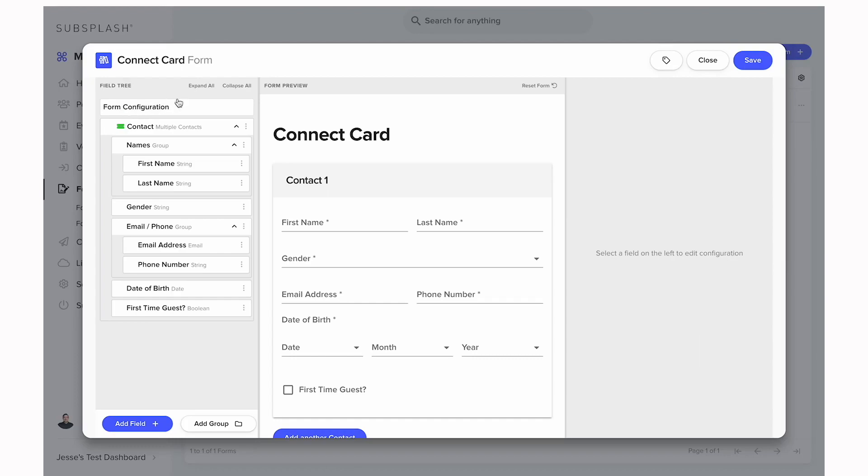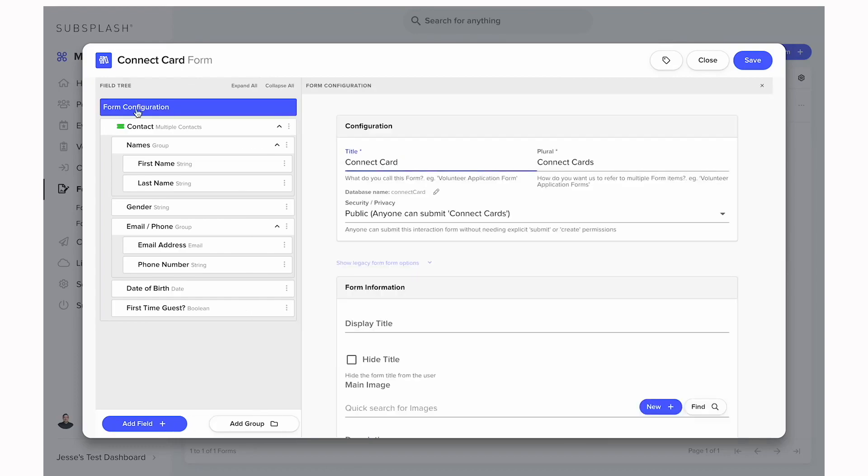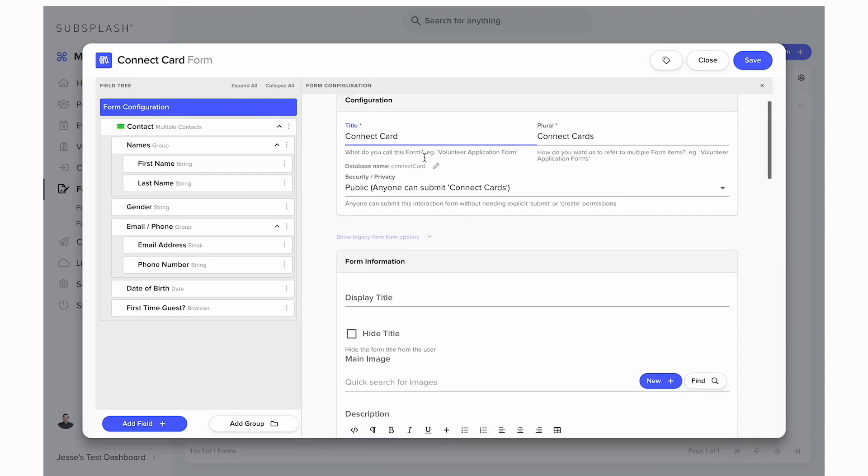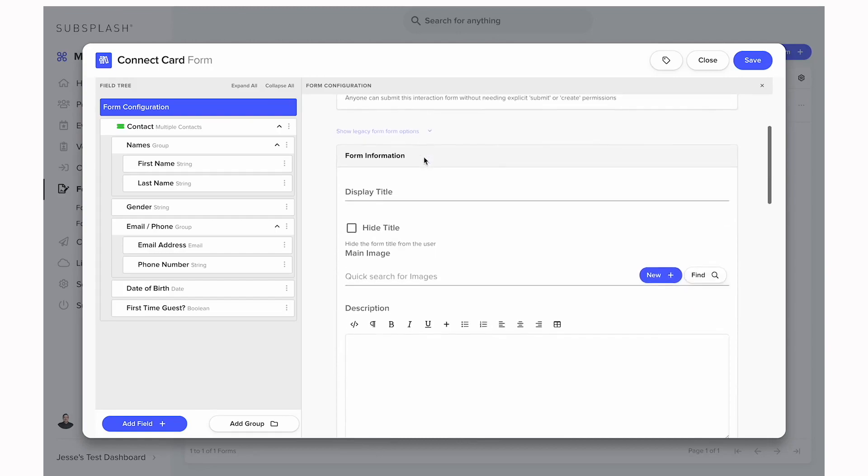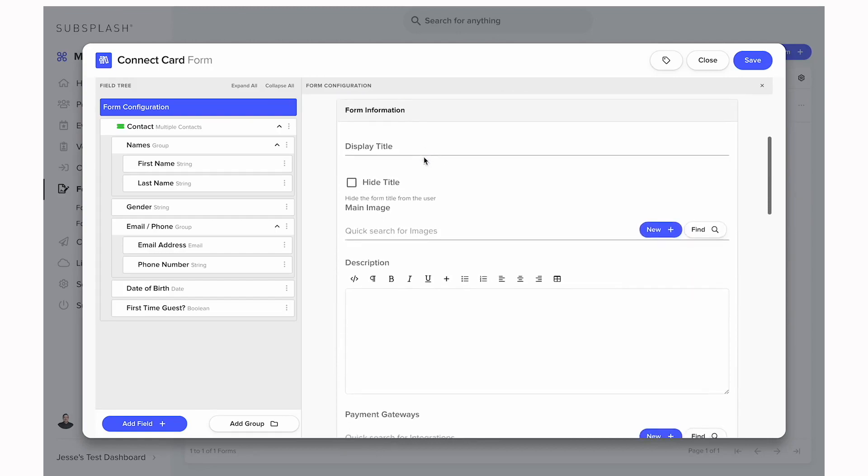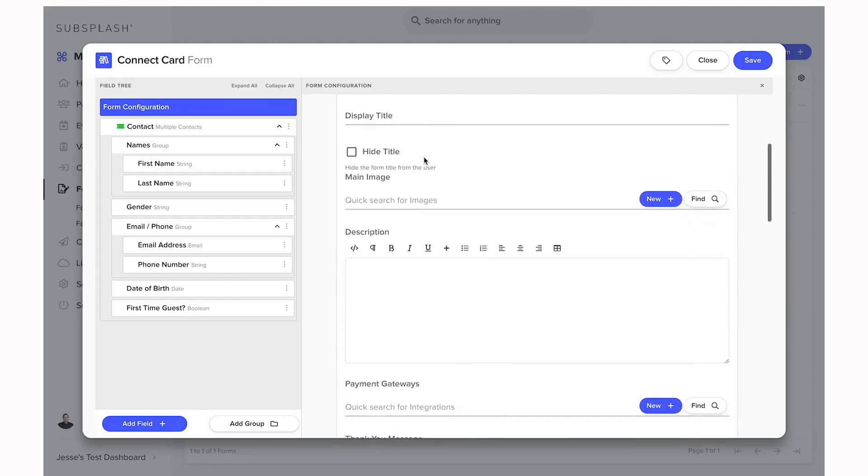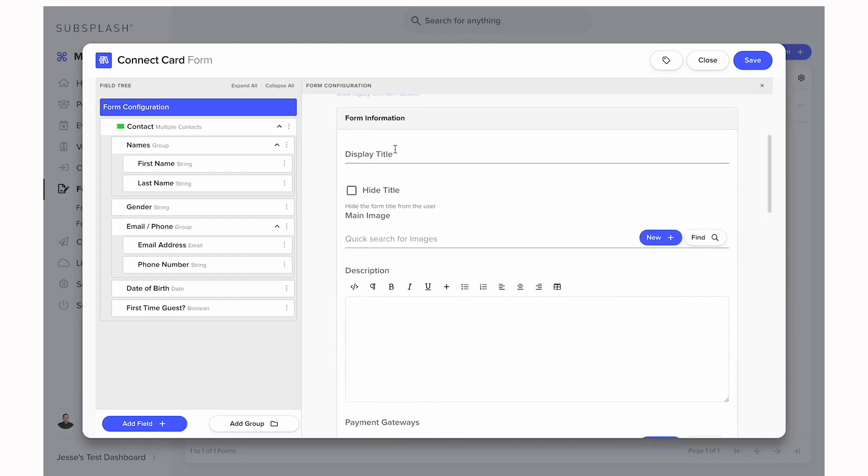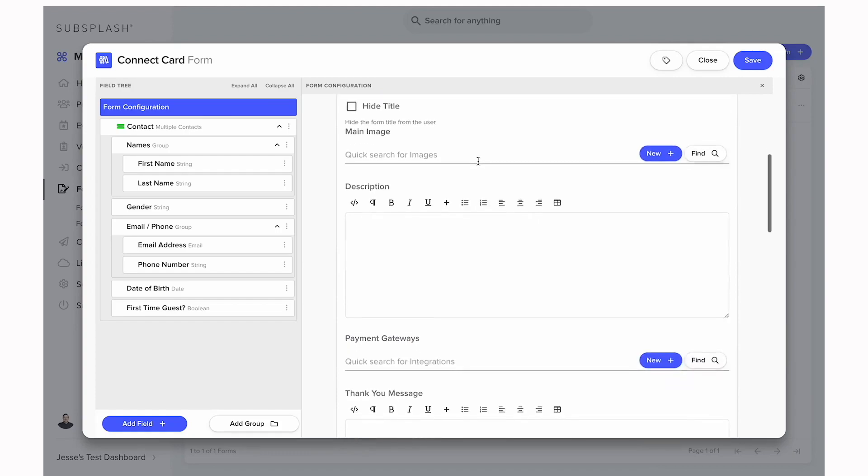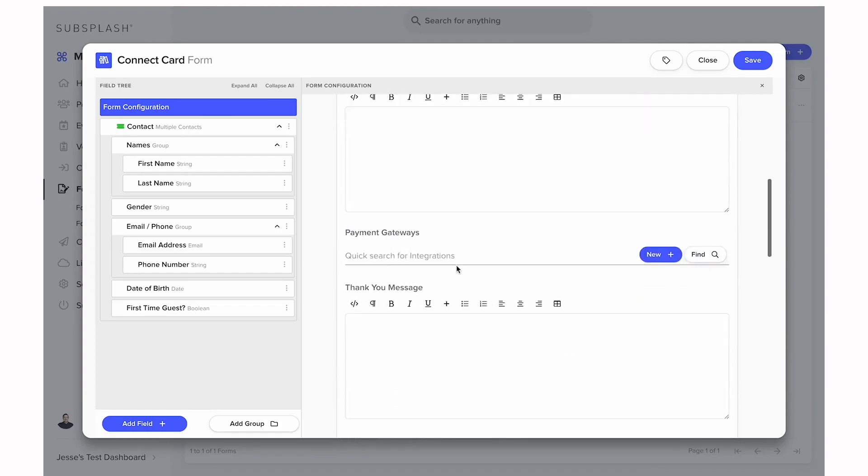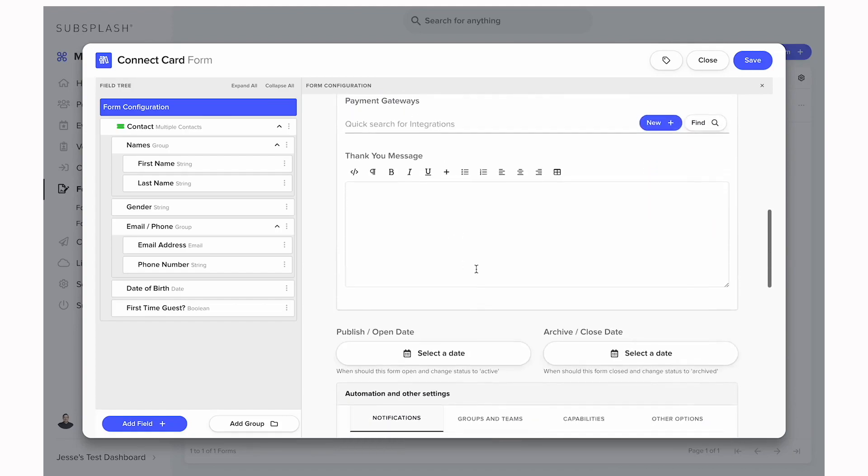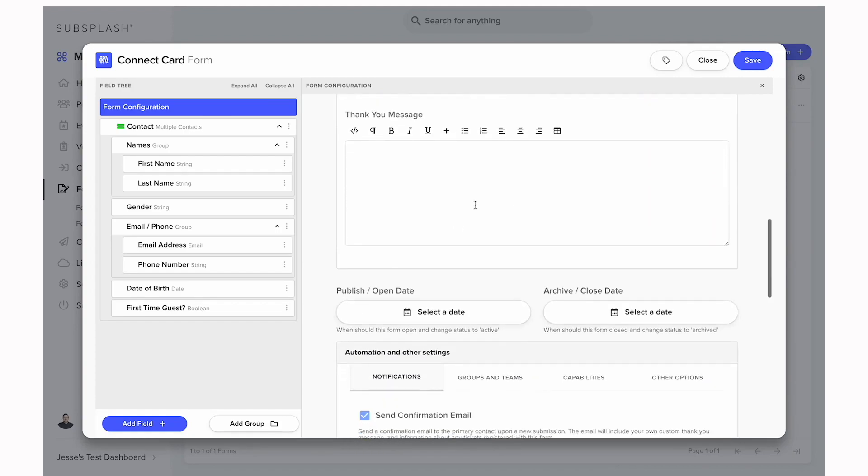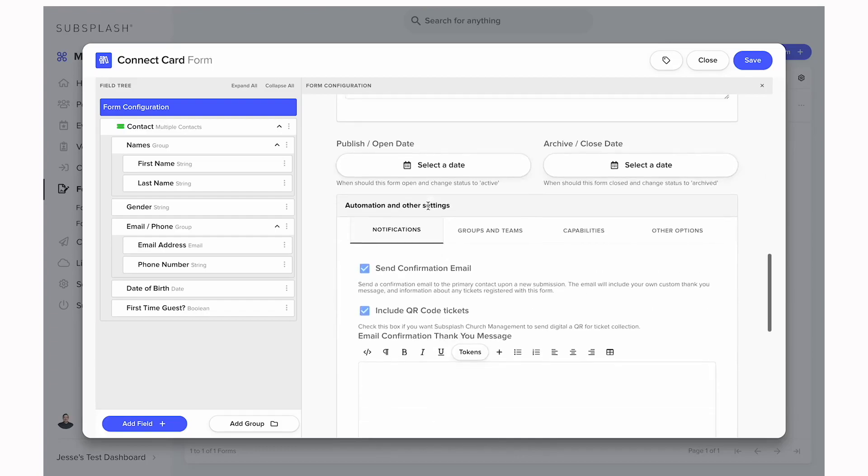Now we can move over into the form configuration. In the top left if we select this form configuration bar, this is going to be the actual form settings. Here we have the title of the form. If we scroll down we're going to see a lot of information that we can fill out. The first is just a basic description of the form. Then we have the thank you message, and this is something that will display after the person selects submit. It will just show up on the screen.